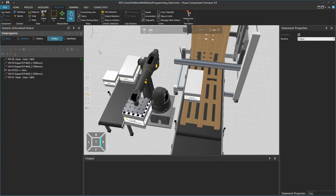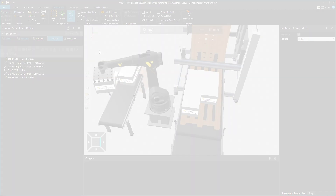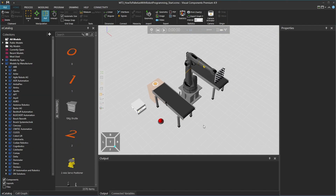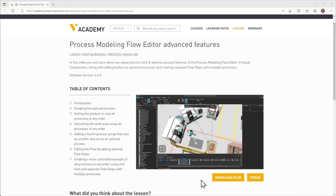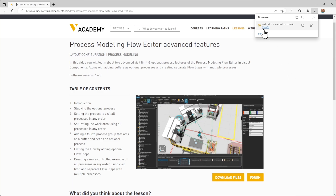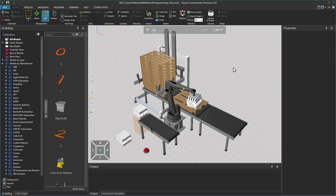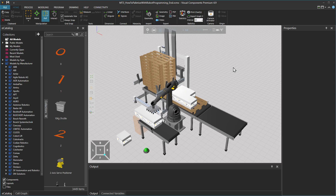Hello, David here, and welcome to this tutorial where you will learn how to do palletizing using robot programming in Visual Components. This tutorial is the third part of a three-part series, and the downloadable layout was created in the previous tutorial. When following any tutorial, check the lesson on the Visual Components Academy, and if the download files option appears, you can download the example files. In this tutorial, we are going to continue building the conveyor line and create a robot palletizing program.